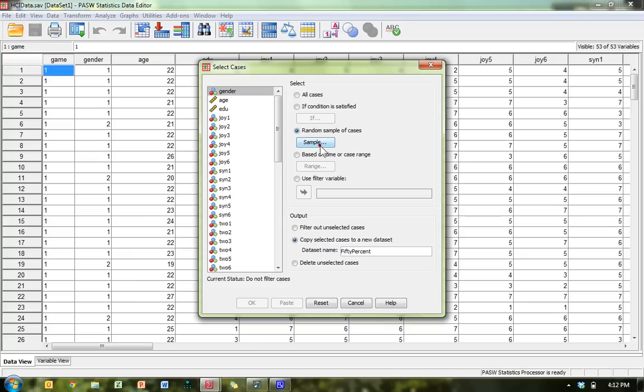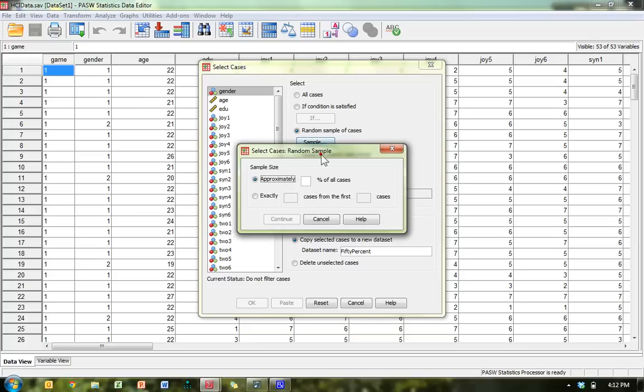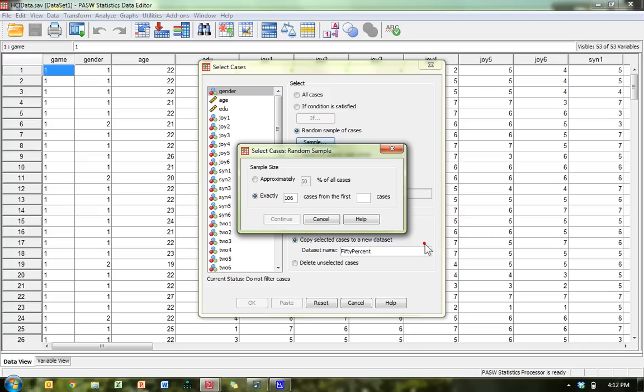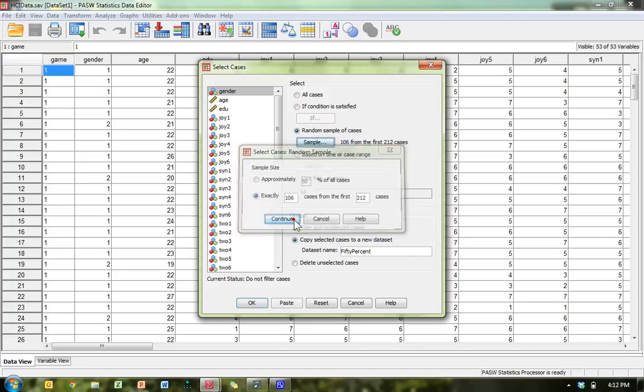Go ahead and click on this sample here and do 50%. Or, if you want, you can do exactly however many, 106 out of the first 212 cases. Continue.